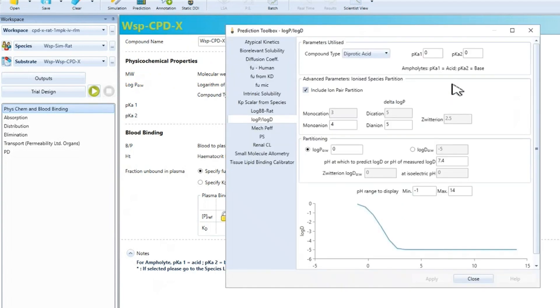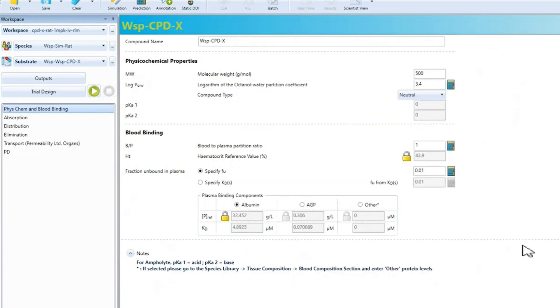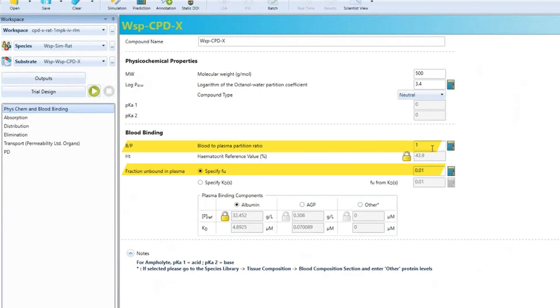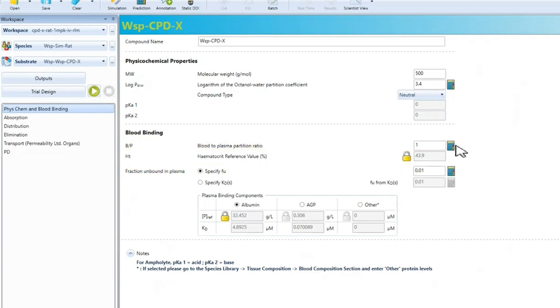Using this calculator, we can estimate log P from log D and pKa using the Henderson-Hasselbalch assumptions. We can input the measured FU in plasma and also the blood to plasma ratios. These parameters can also be predicted using the calculators here. As we are working here on a rat PK simulation, these values are specific for the rat.